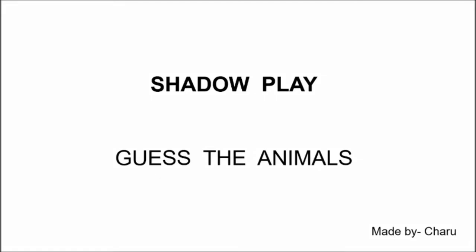Hello children, today we are going to play a game, shadow play. I will show you a few shadows of the animals and you have to guess those animals. So are you ready?